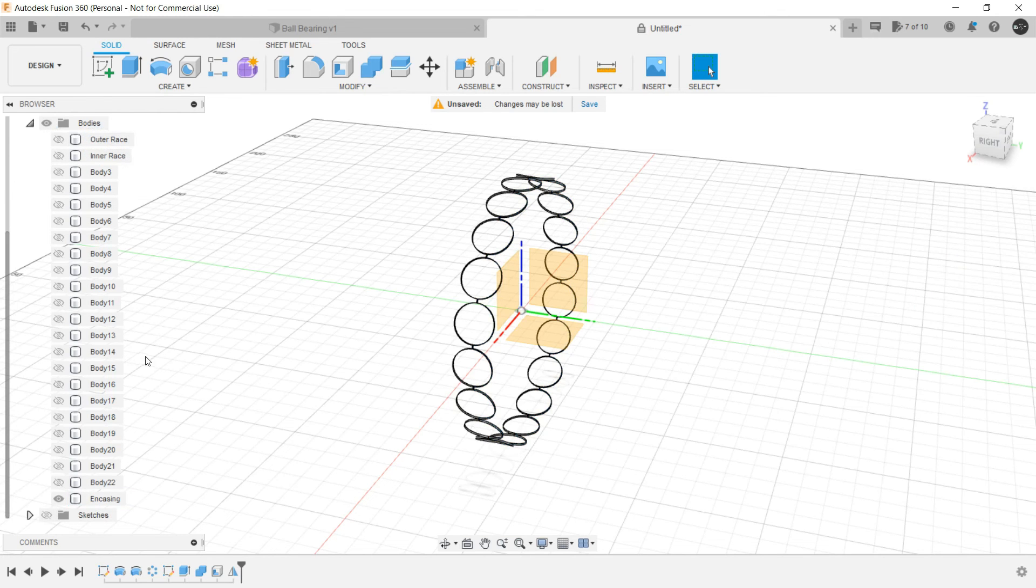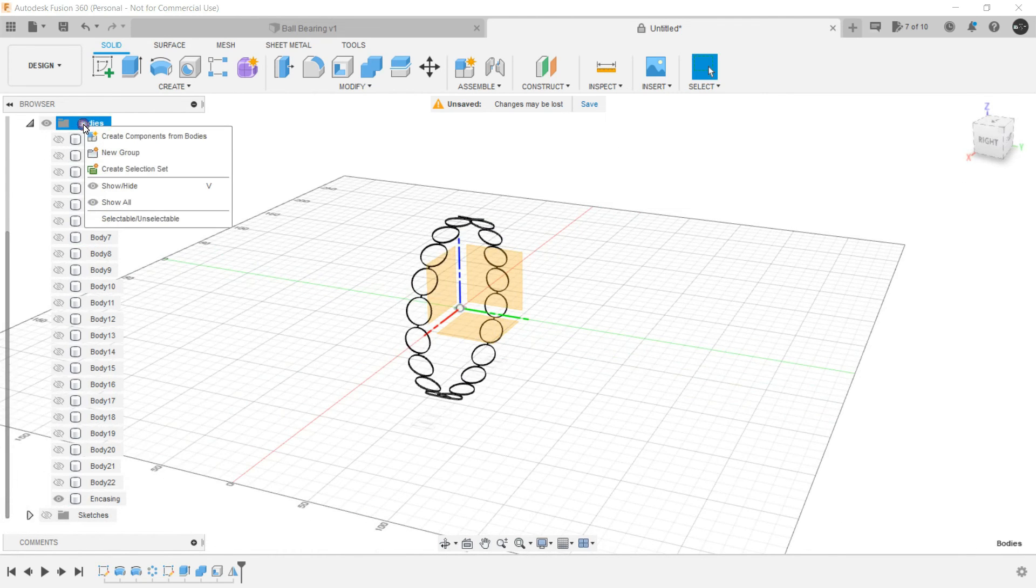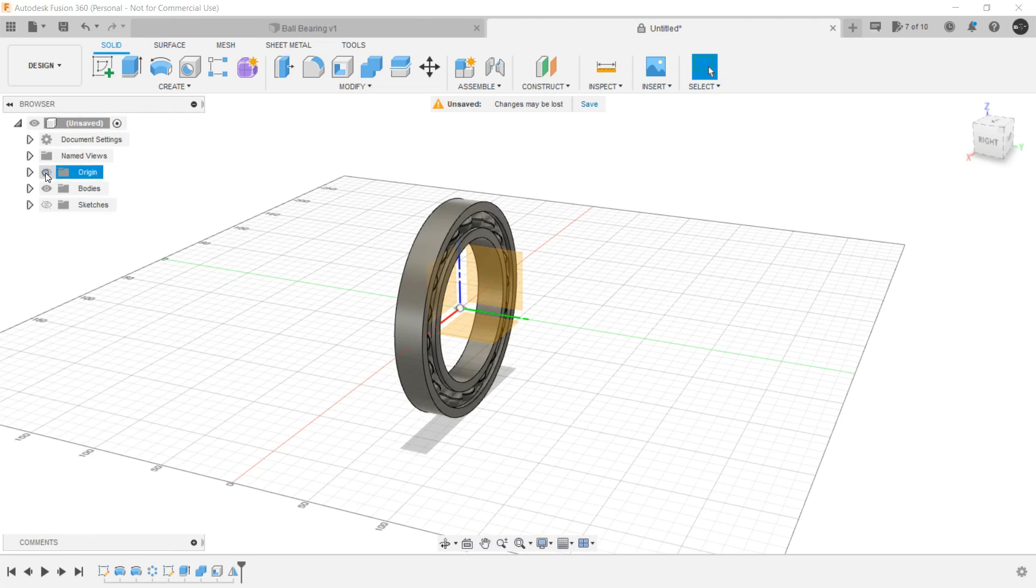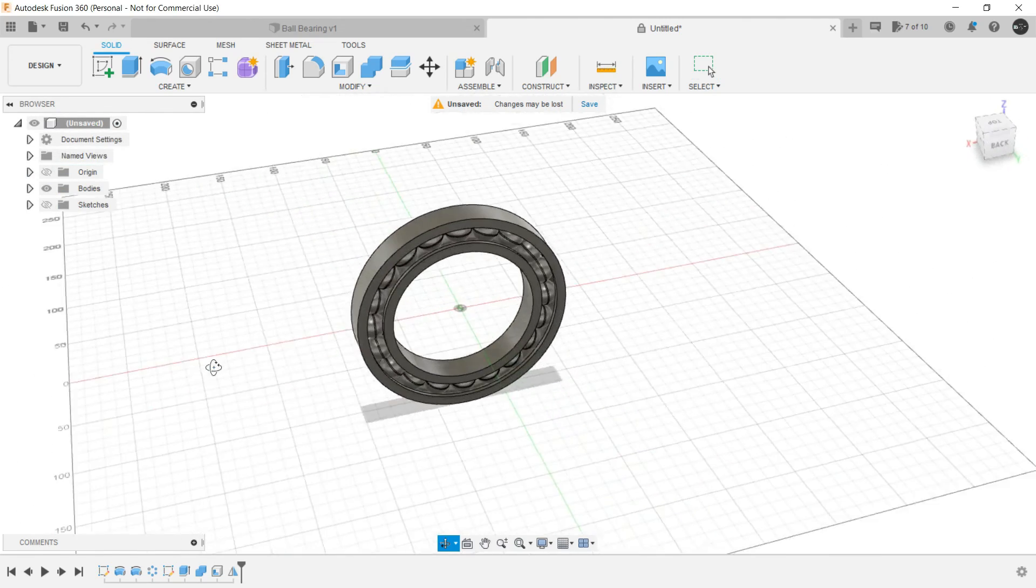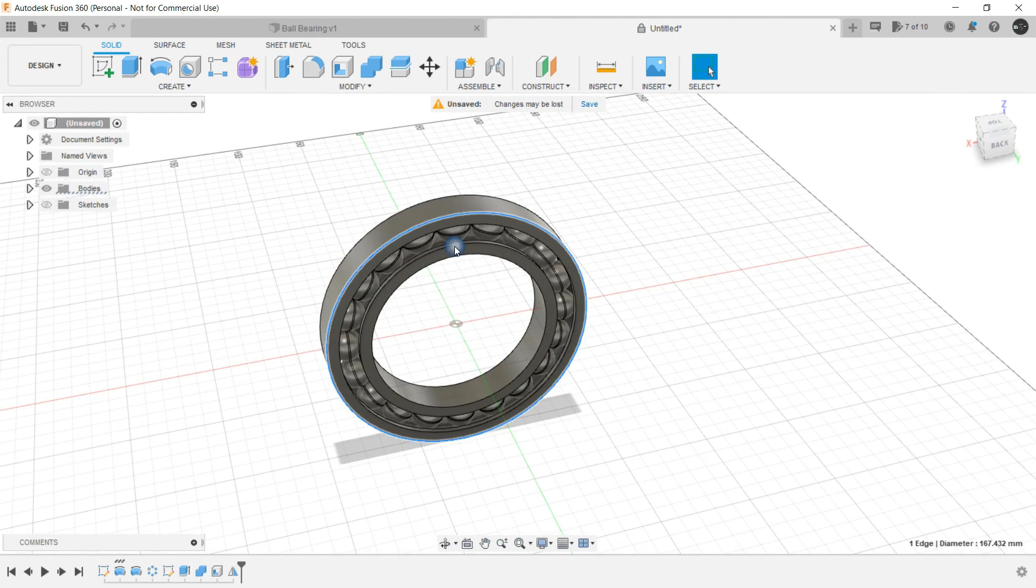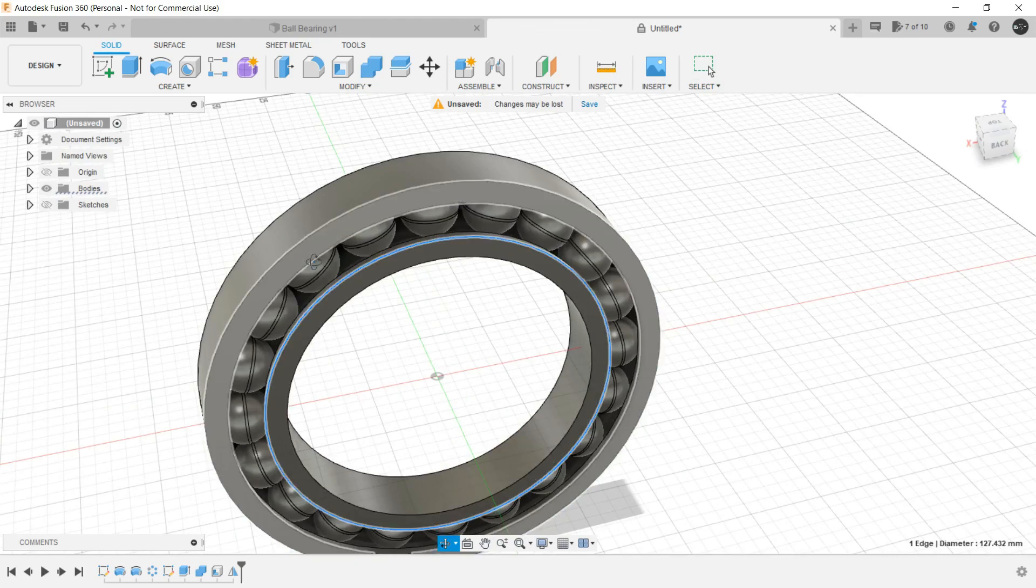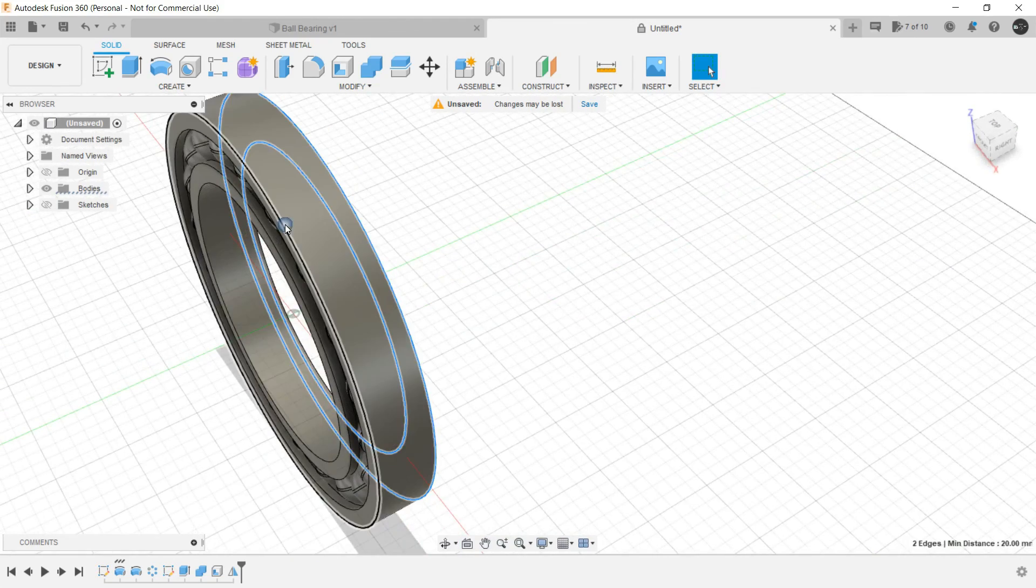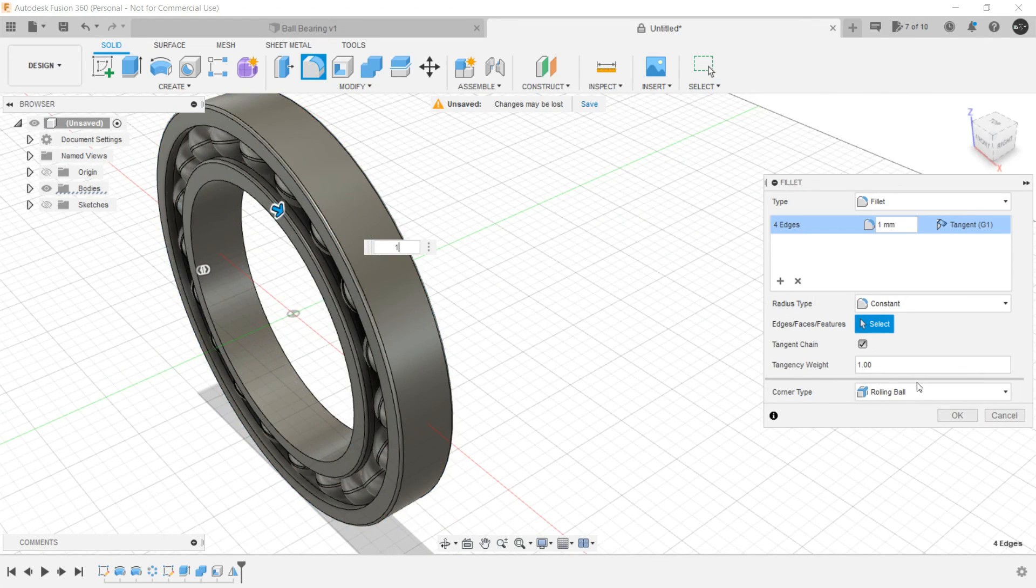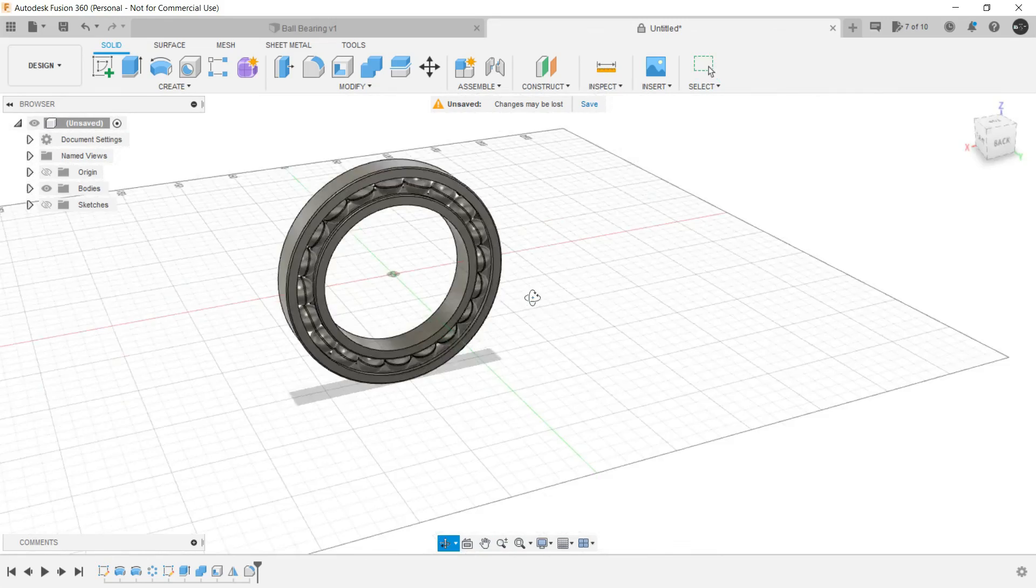And then we want all the bodies to be shown, to be visible. So click on the bodies in the browser and click on show all. Hide the origin and our bearing is complete, almost complete. Let's provide fillet to these surfaces. Control and select all these, and let it be one millimeter only. And our bearing is fully complete.